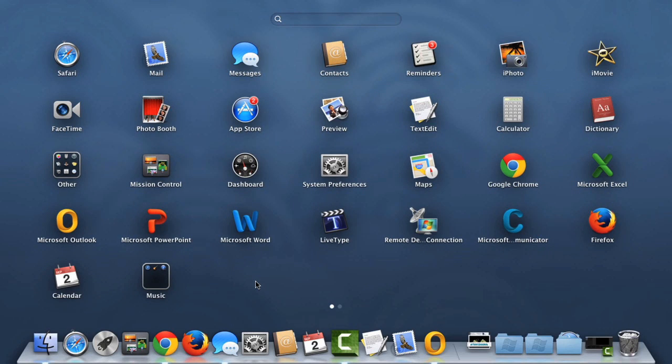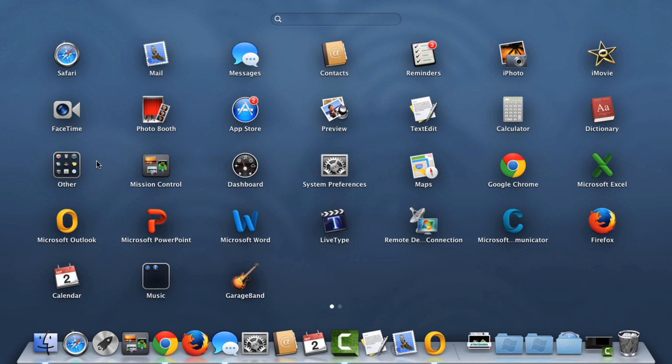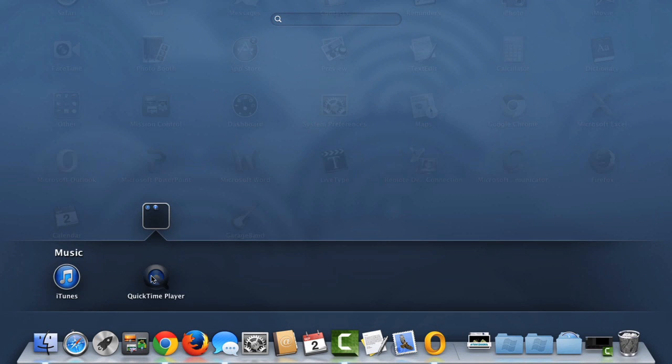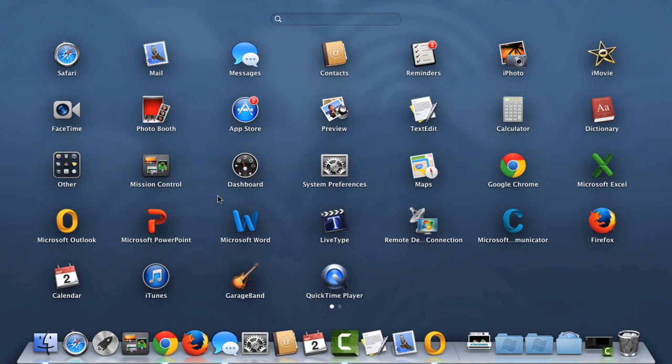If you change your mind, you can always remove the folder from Launchpad by removing the apps. All you have to do is drag and drop them out of the folder area one by one. Once the folder is empty, it will disappear automatically.